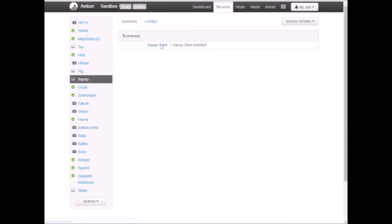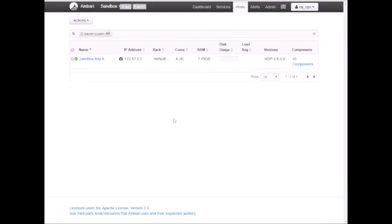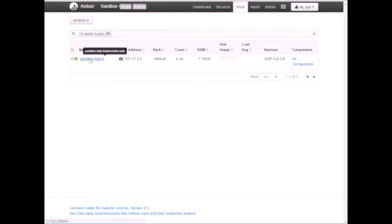You'll see a Sqoop client running — click on this client. Here you can see the sandbox hostname where this client is running: sandbox-sdp.hortonworks.com. This is where all your services are installed.